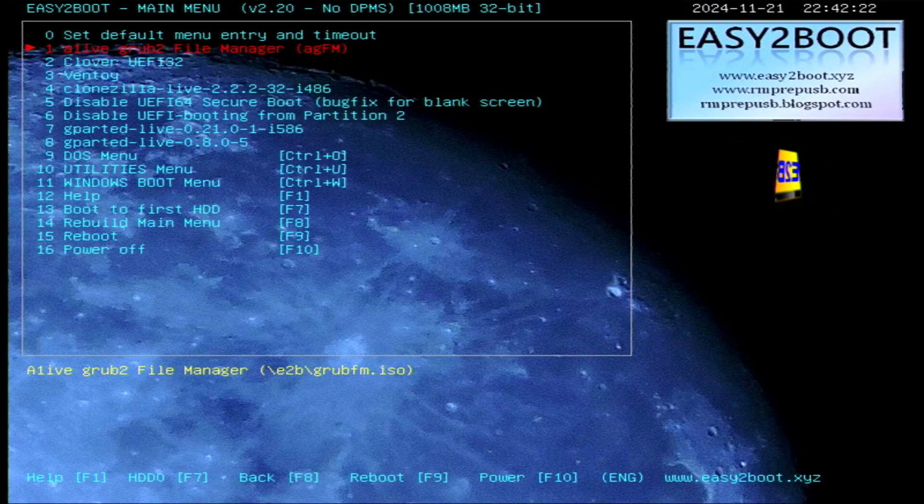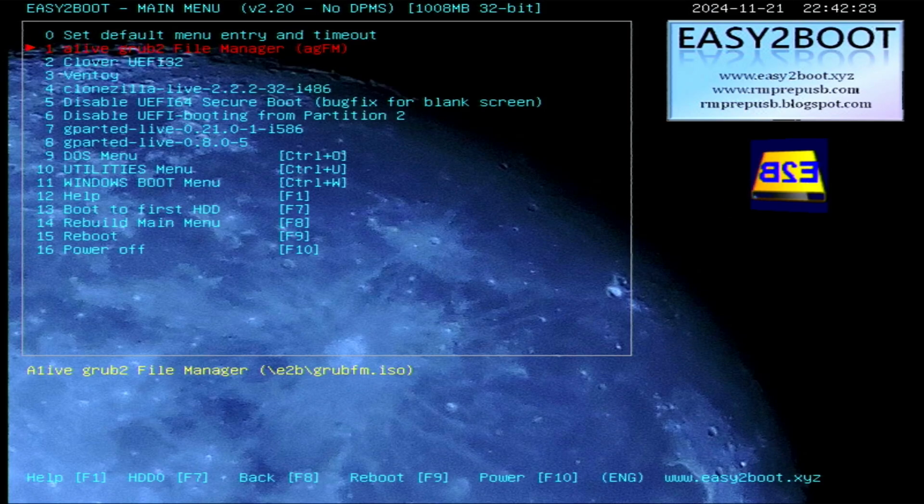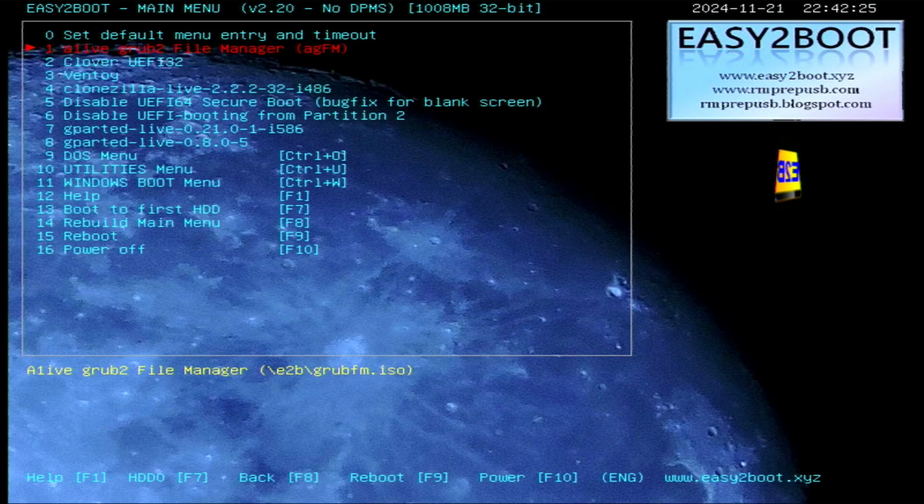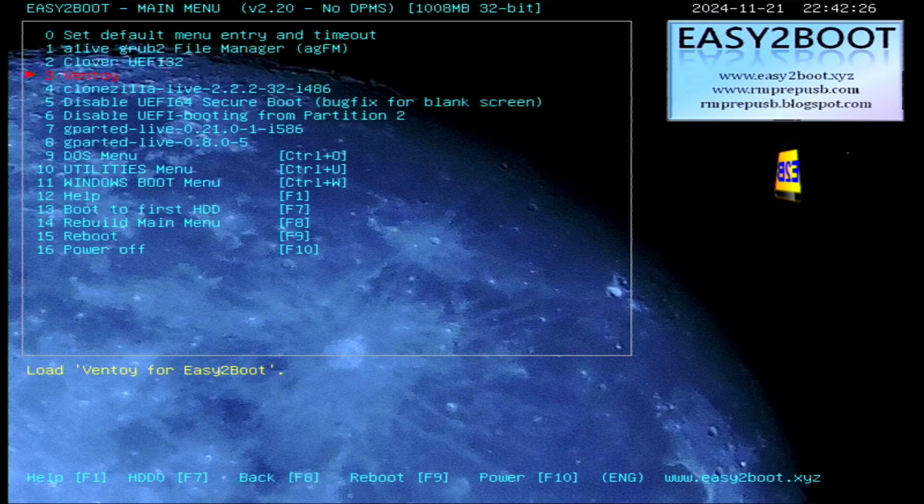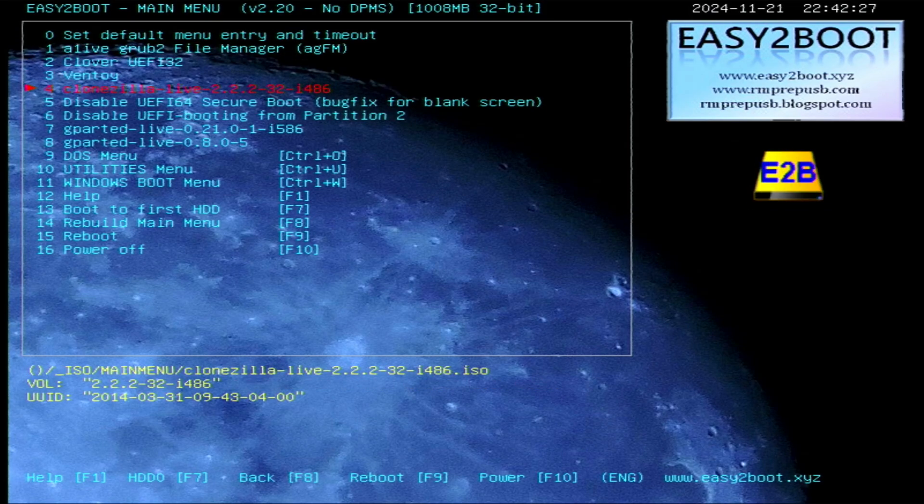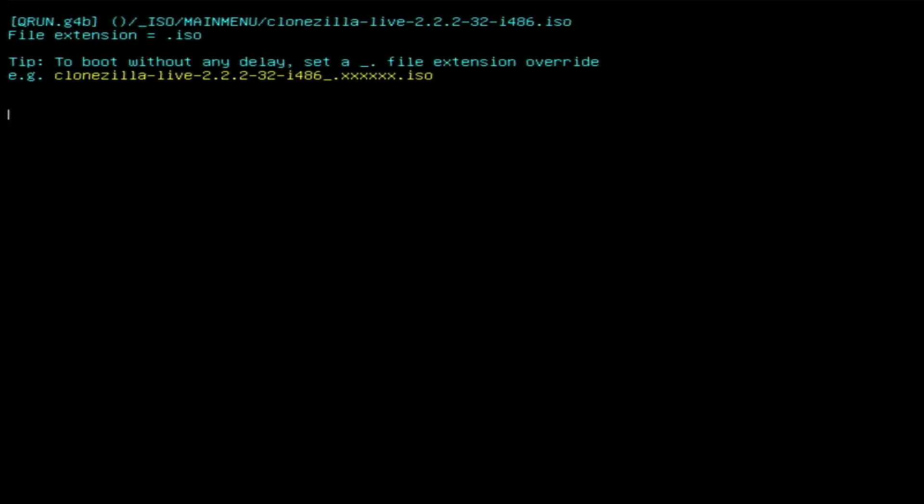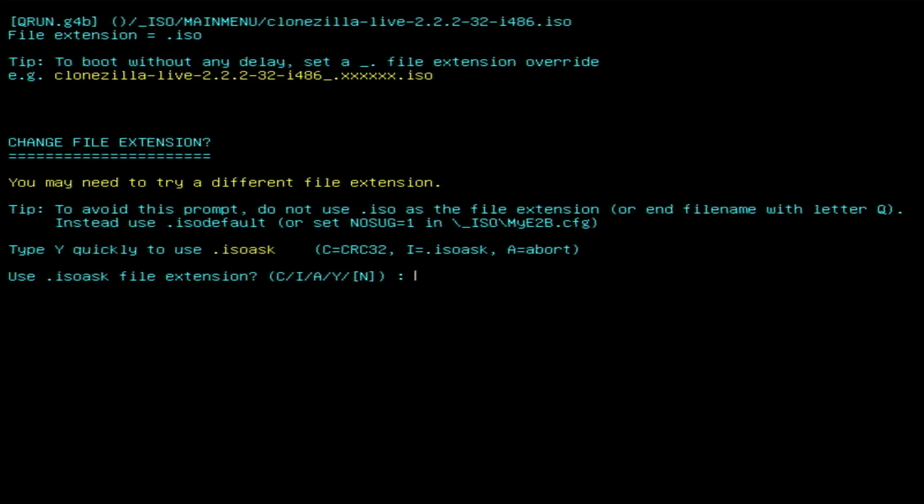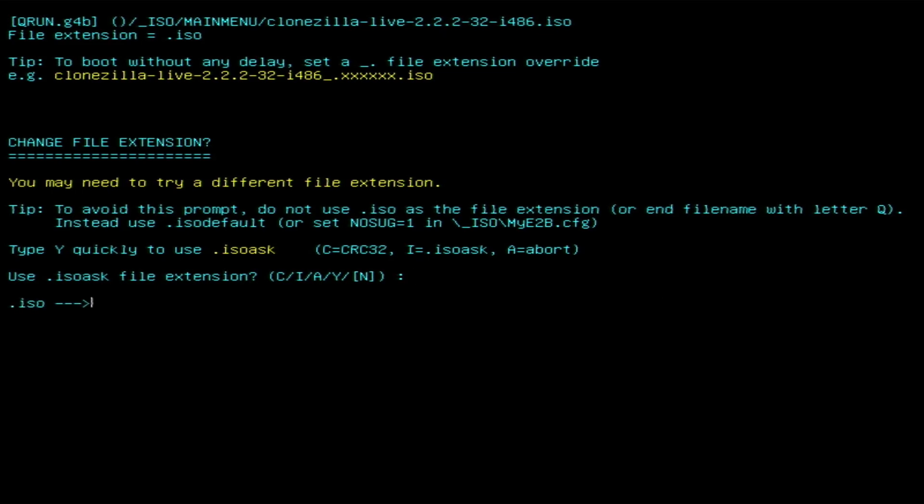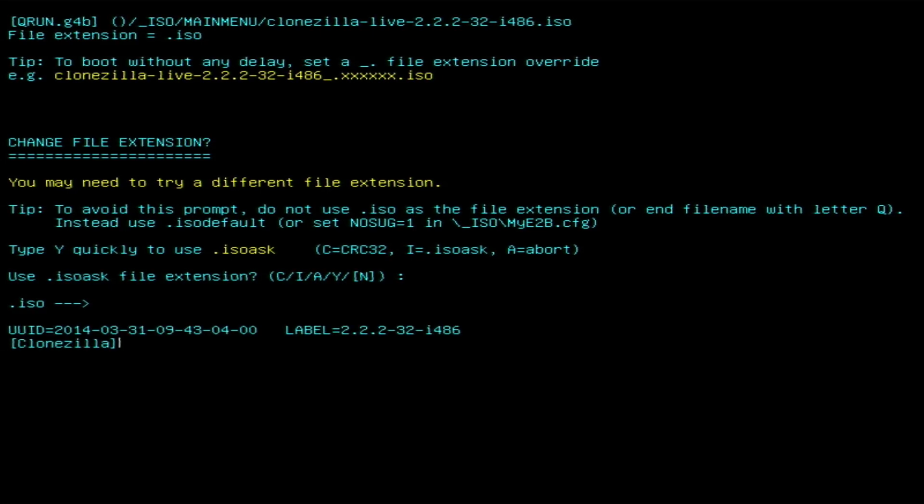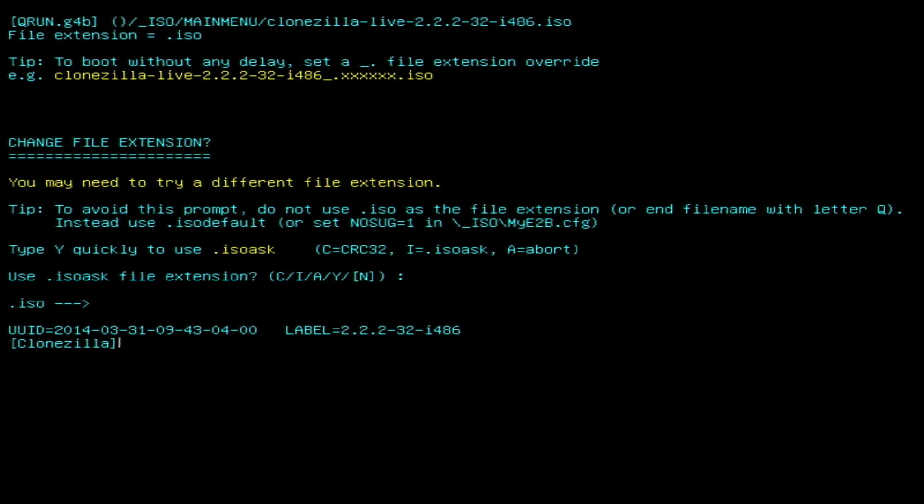We're now at the Easy2Boot menu, so I'm just going to go down here to option four for Clonezilla, select that, hit enter. Now for whatever reason it seems to complain that I'm loading an ISO, and even though that's kind of the point of this whole thing, and then it just automatically is like okay yeah, let's do an ISO, and then it'll finally boot up here.